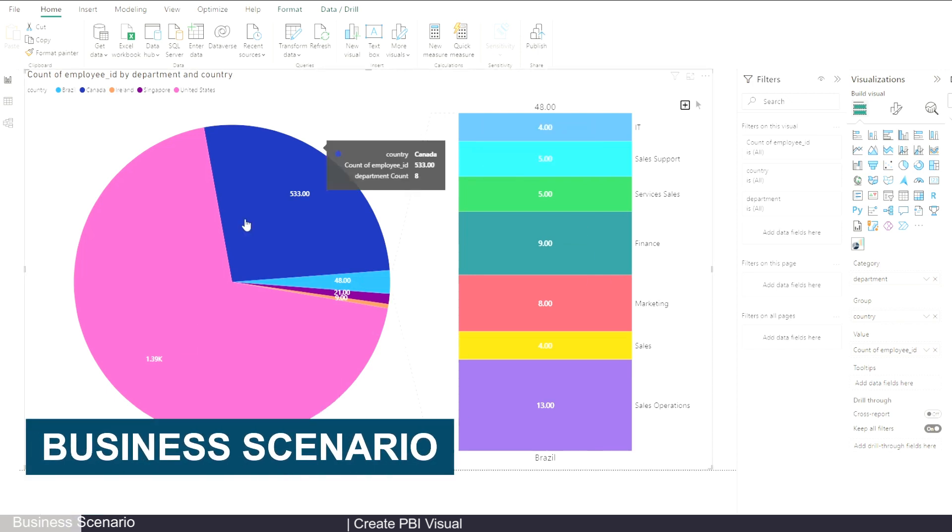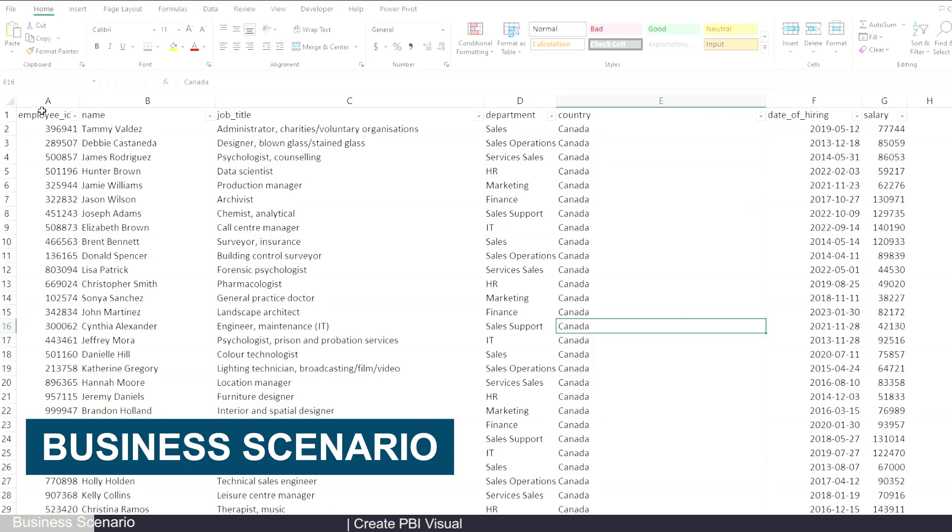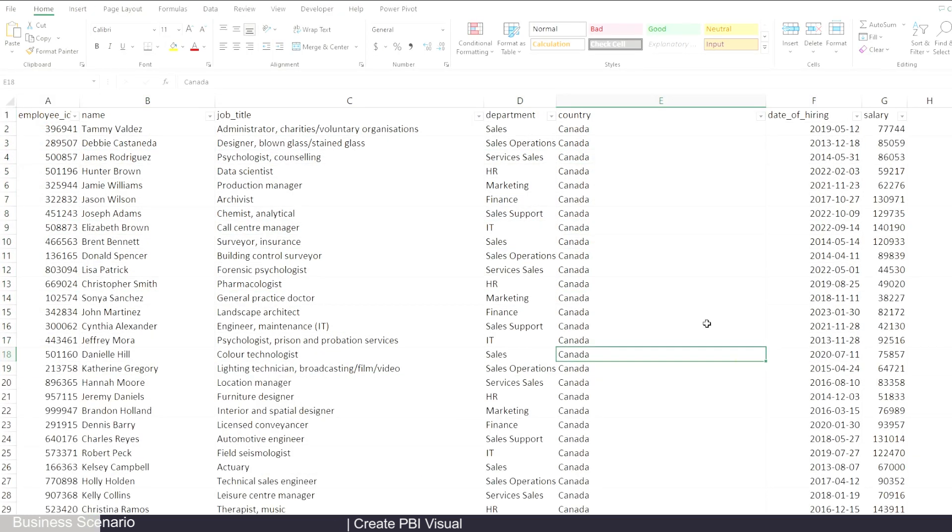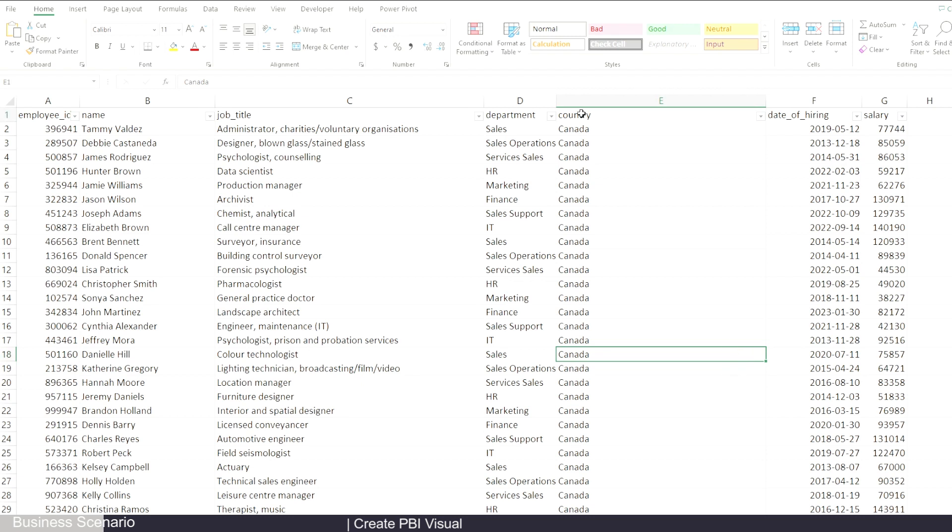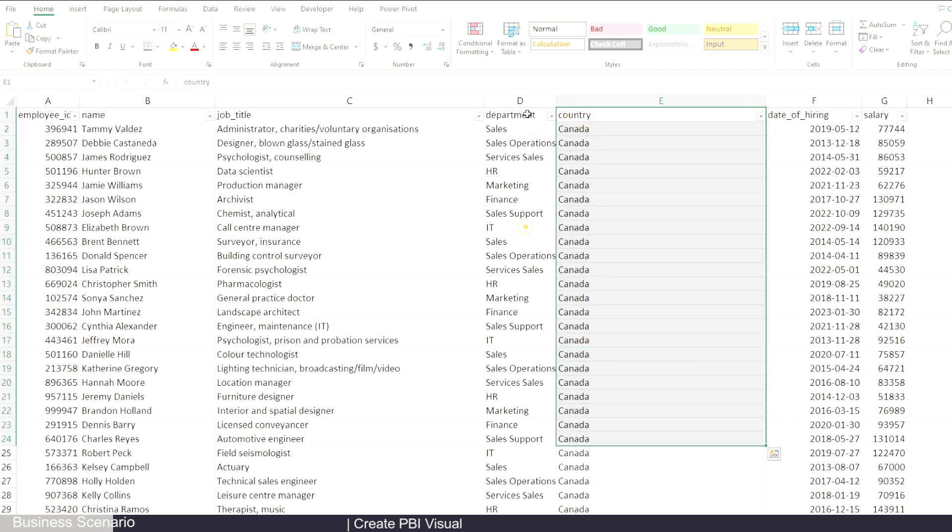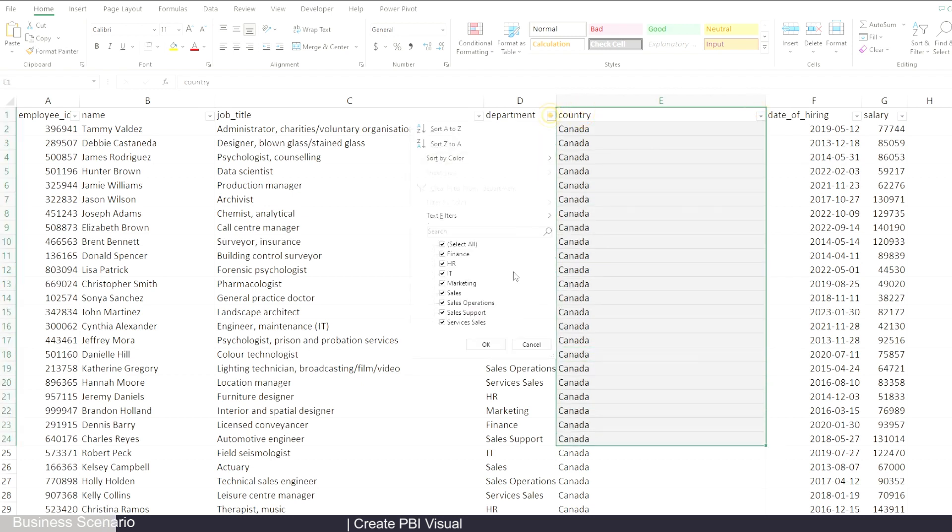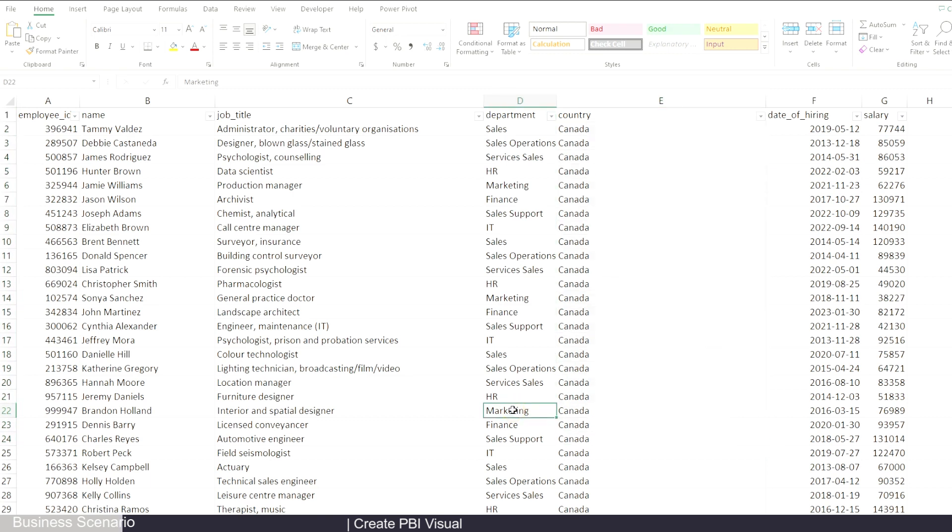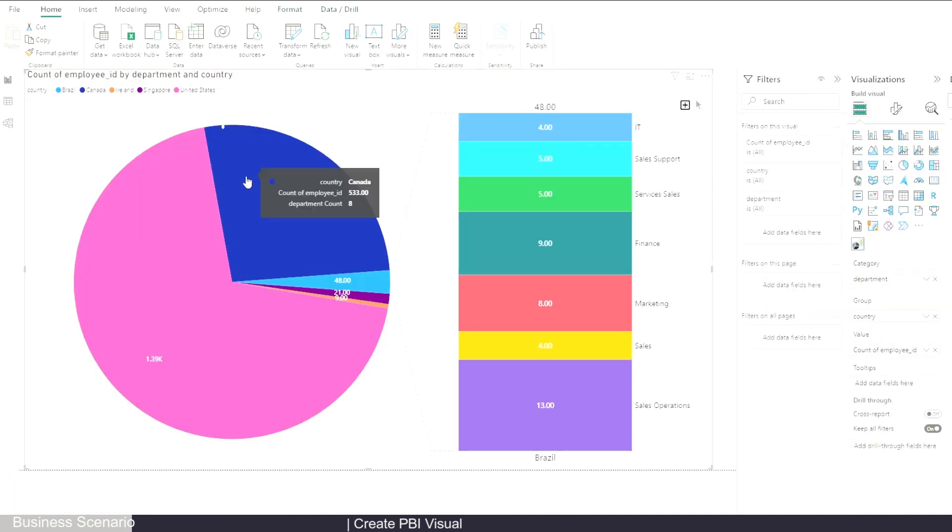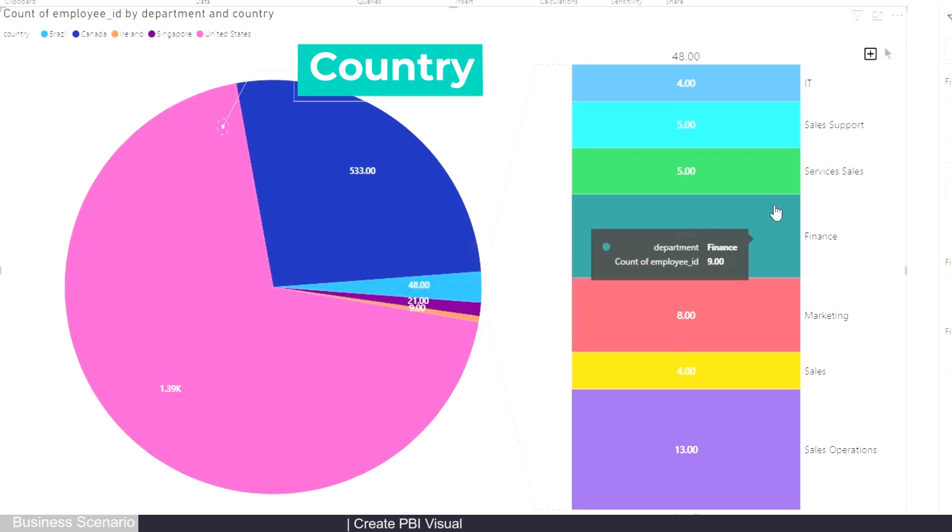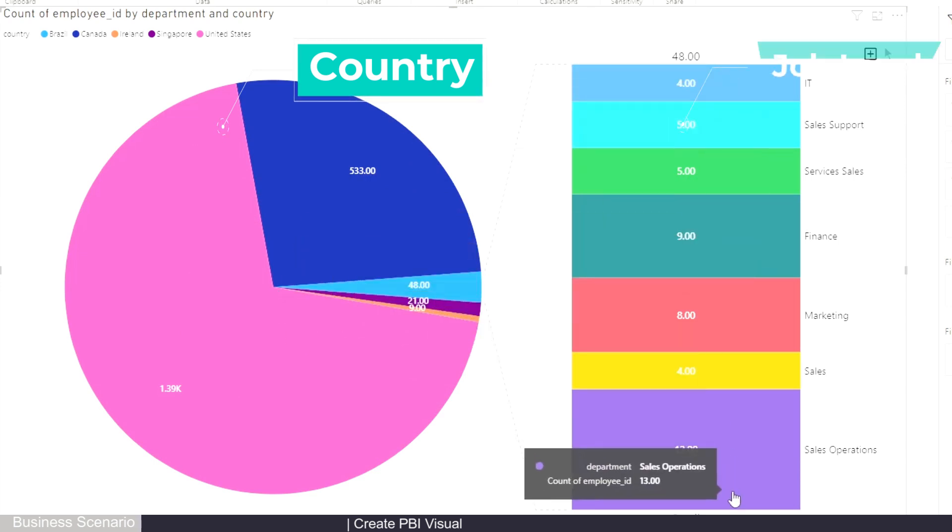The business scenario for using this chart is like this: let's say you have an employee dataset that has different countries, multiple departments, and you want to do a headcount pie chart that shows headcount both by country and by job levels.